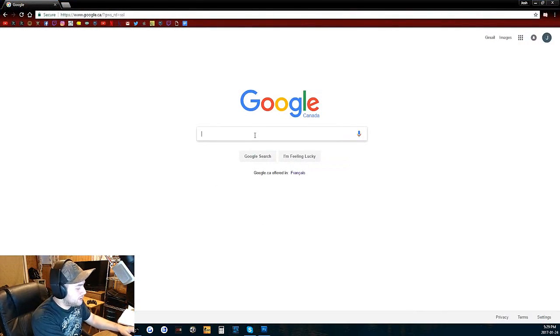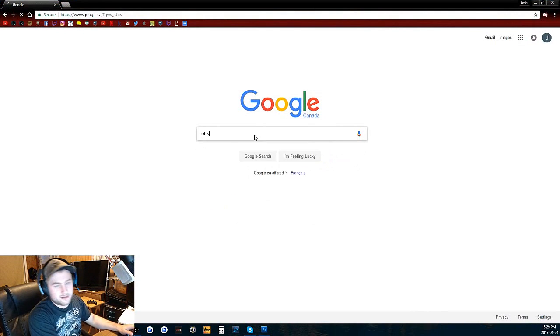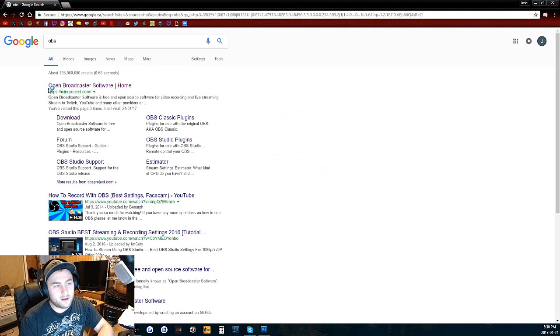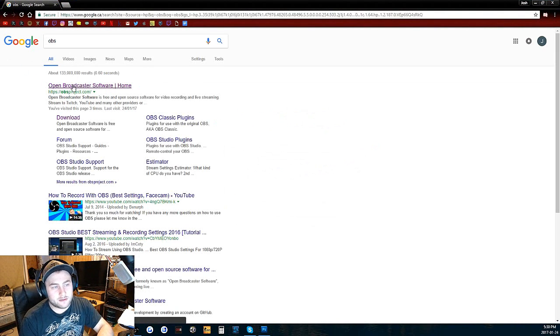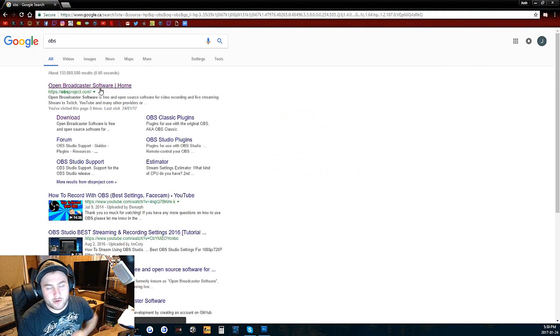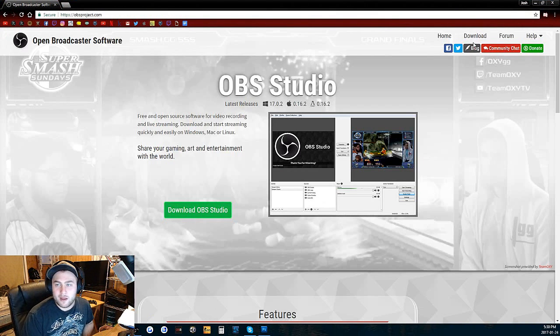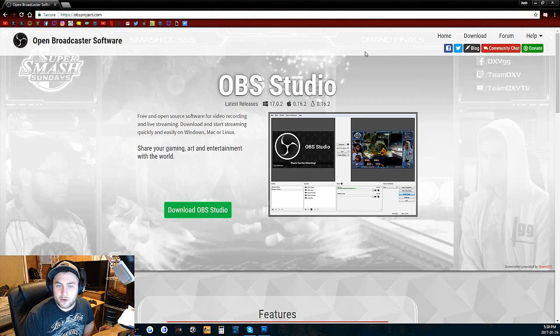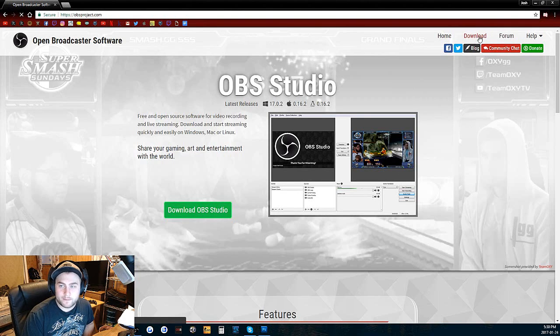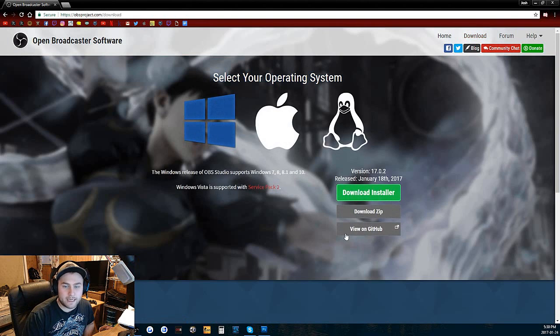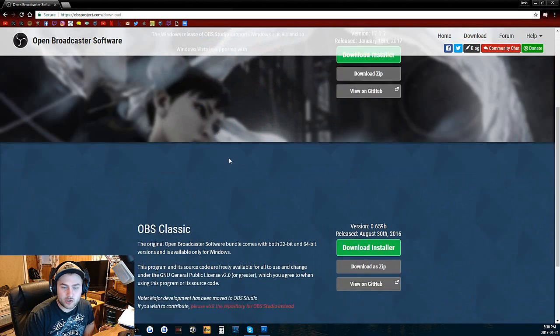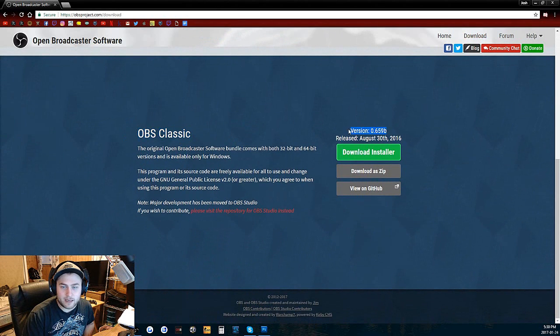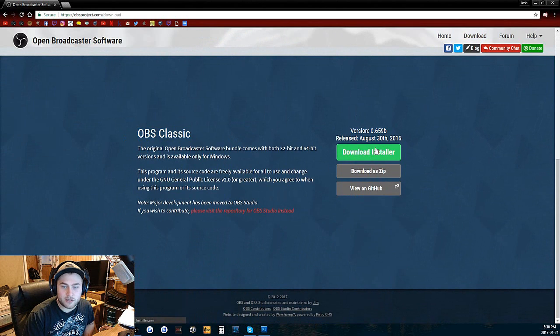Go into Google and type in OBS in your search bar. Open Broadcast Software, OBS Projects, click right there. You're going to see this pop up, then you're going to go to download in the top right hand corner. Click download. You're going to see this. Scroll down a little bit. You're going to see OBS Classic and the current version. Click on download and install this green button.